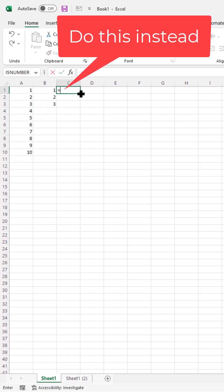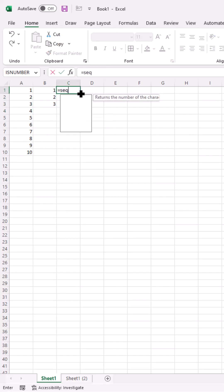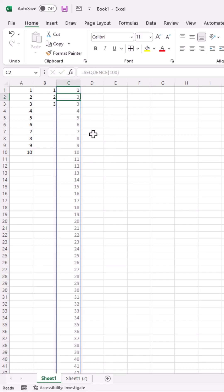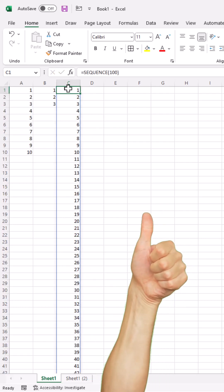Use a sequence function instead. Type sequence, press tab. How many rows? Let's say we want 100. All you need to do is type 100, press enter. You've got a count of 100.